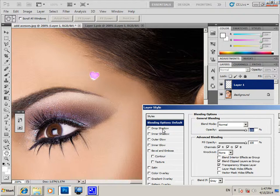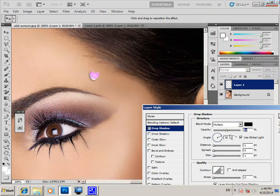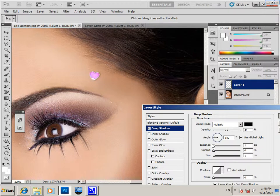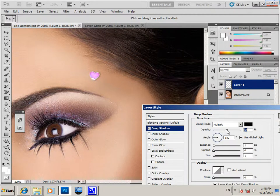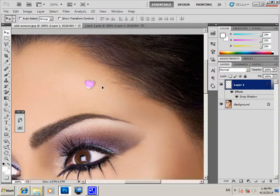For the drop shadow, you can set the angle to 100 and 18, and increase it a little bit, then press OK. Then you will copy the layer.